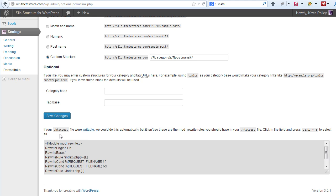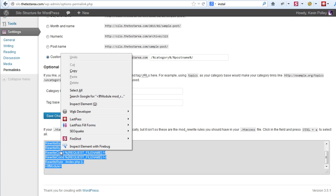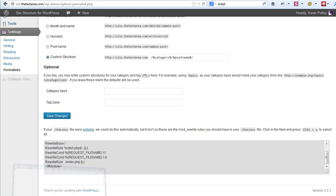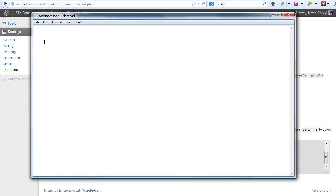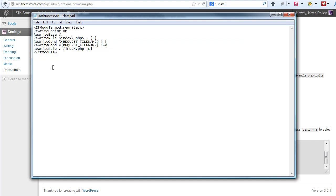Now I'm going to assume that you need to create this. So highlight all of that text, copy it, and the easiest way is to create a notepad file. I call mine .htaccess.txt and then paste the contents from the blog into .htaccess.